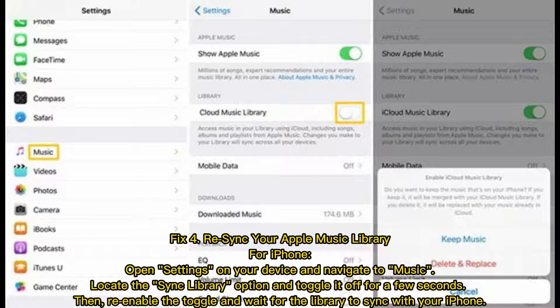Fix 4: Re-sync your Apple Music Library. For iPhone, open Settings and navigate to Music. Locate the Sync Library option and toggle it off for a few seconds, then re-enable the toggle and wait for the library to sync with your iPhone.